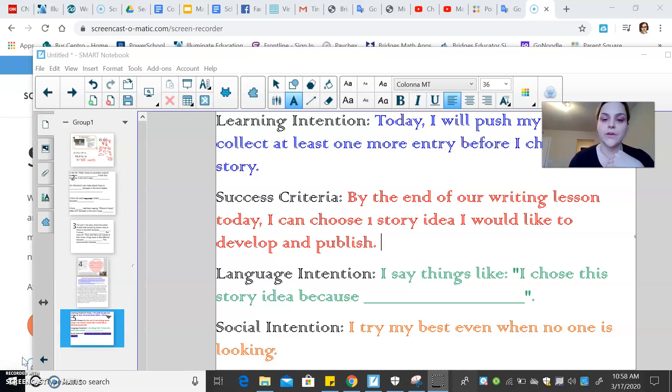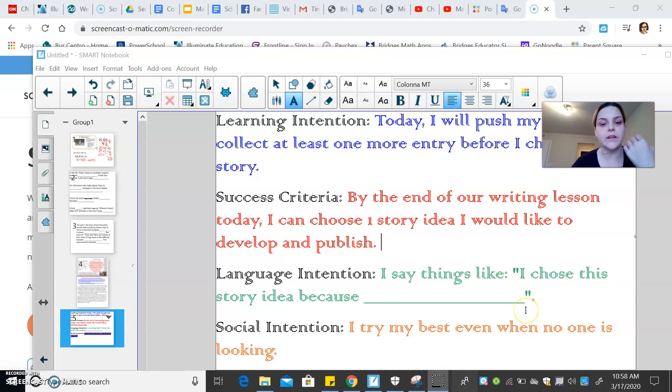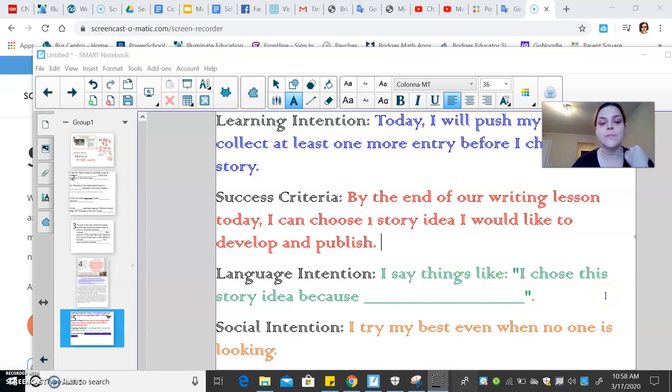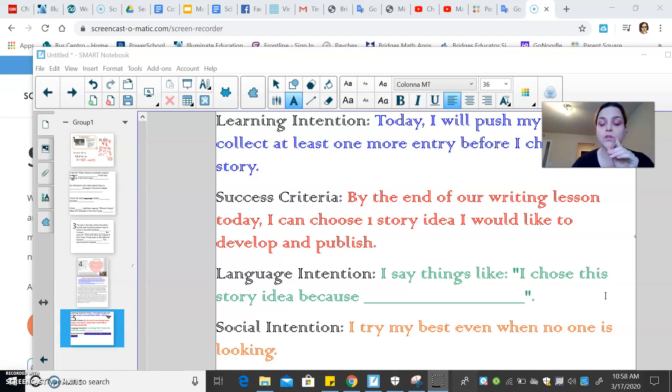Today we're going to look at our learning intentions. Today I will push my pen and collect at least one more entry before I choose a story. Success criteria, by the end of our writing lesson today, I can choose one story idea I would like to develop and publish.